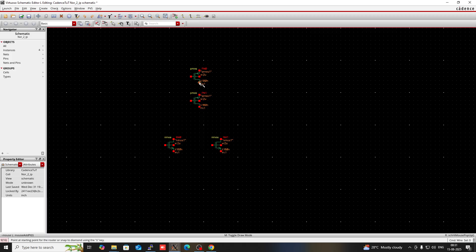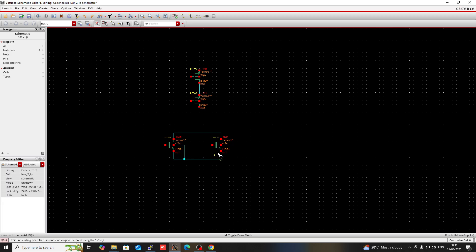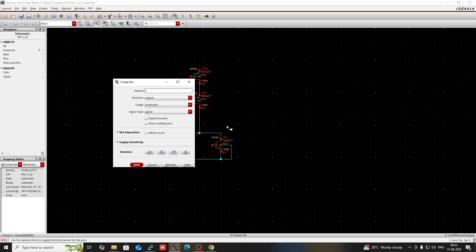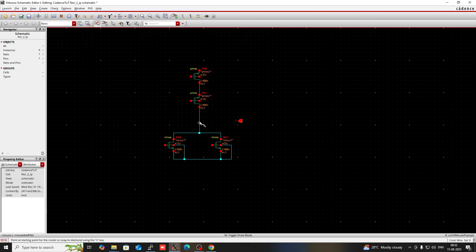Using W I am going to join the drain of this PMOS with the source of the other PMOS, and the drain of both NMOS will be connected with each other and the source of both NMOS will be connected with each other. Now the body of the NMOS will be connected with ground — I am going to connect it with the source because the source of the NMOS is connected with ground. This drain of the PMOS will be connected with the drain of the NMOS, and the output Y should be connected here. I am going to create a pin which is output type and its name is Y. Then using W, connect this pin.